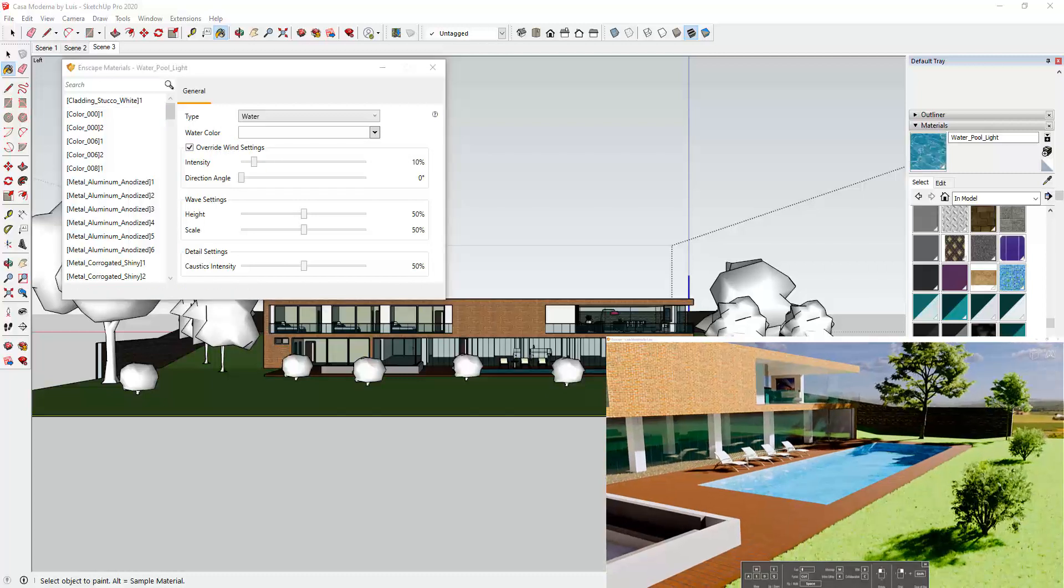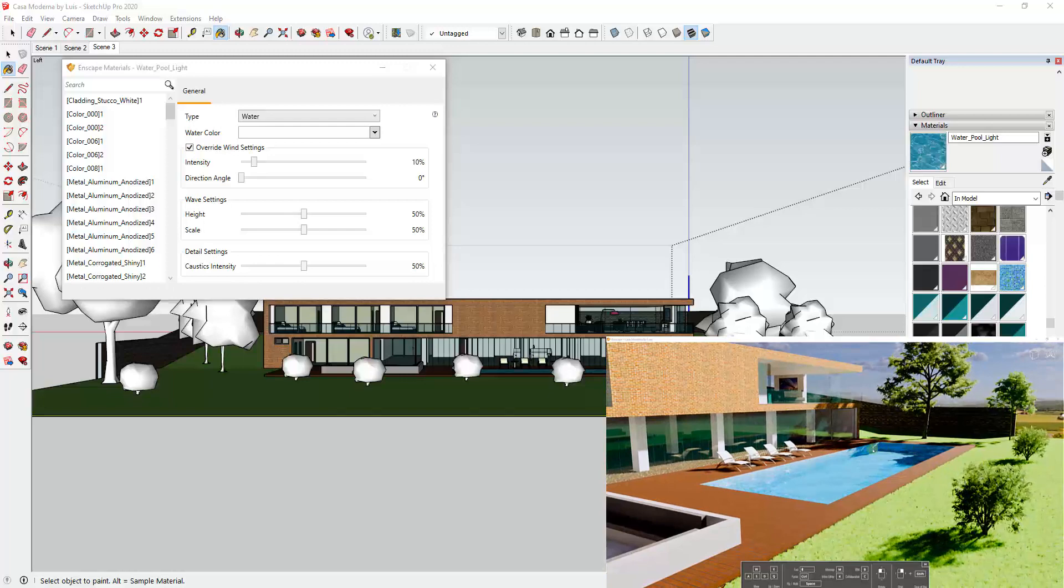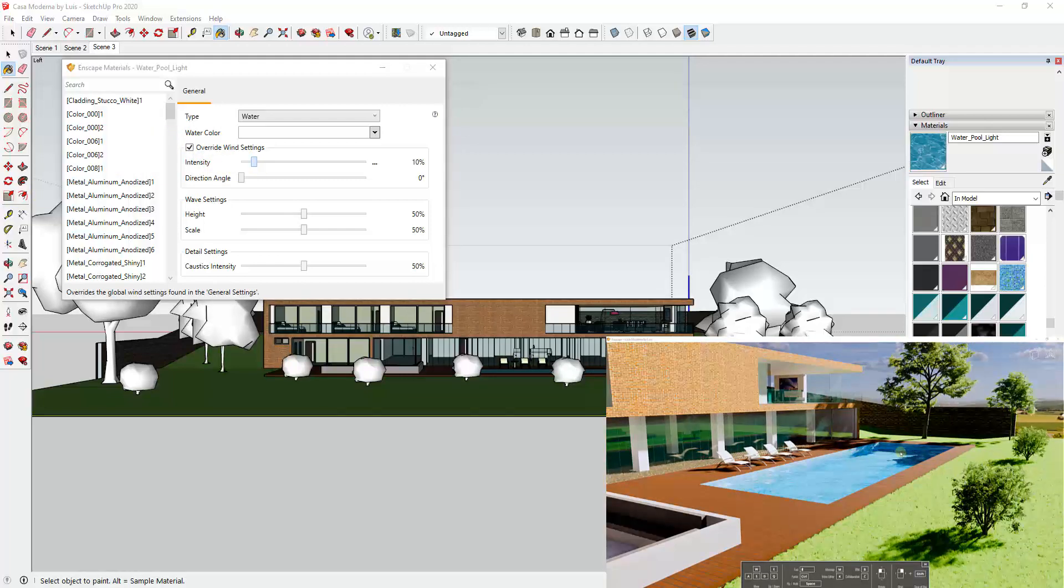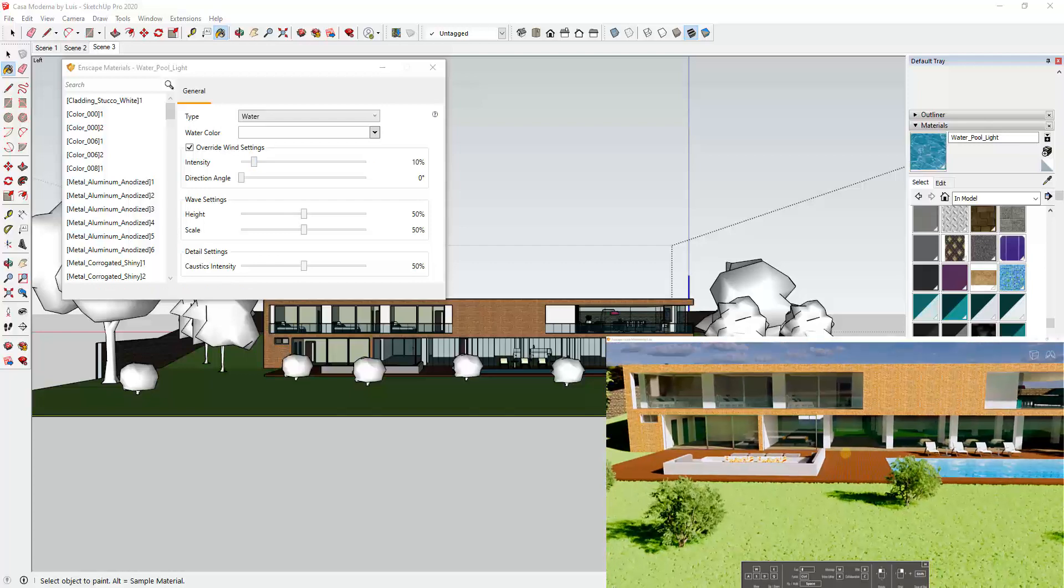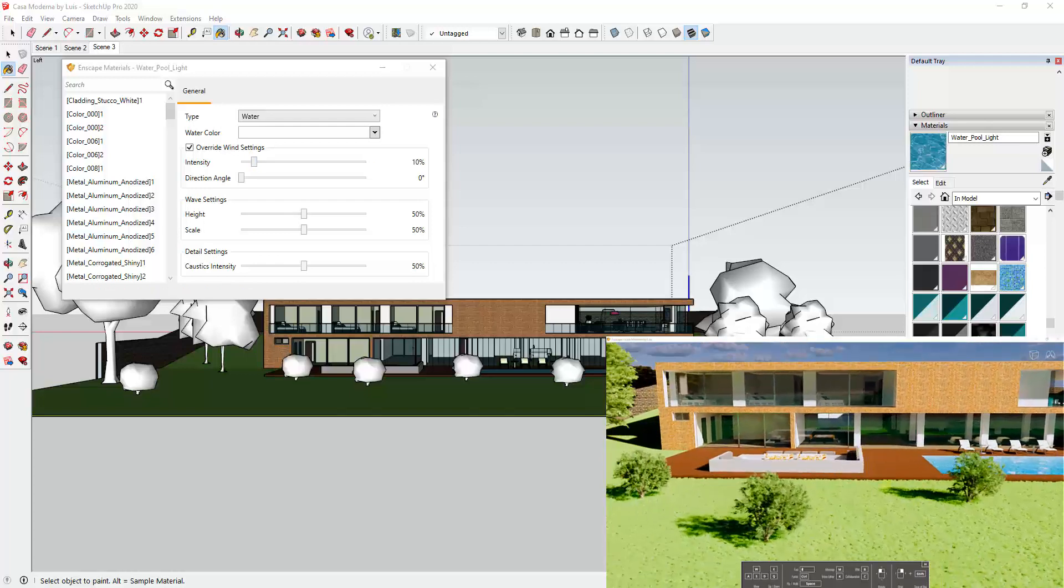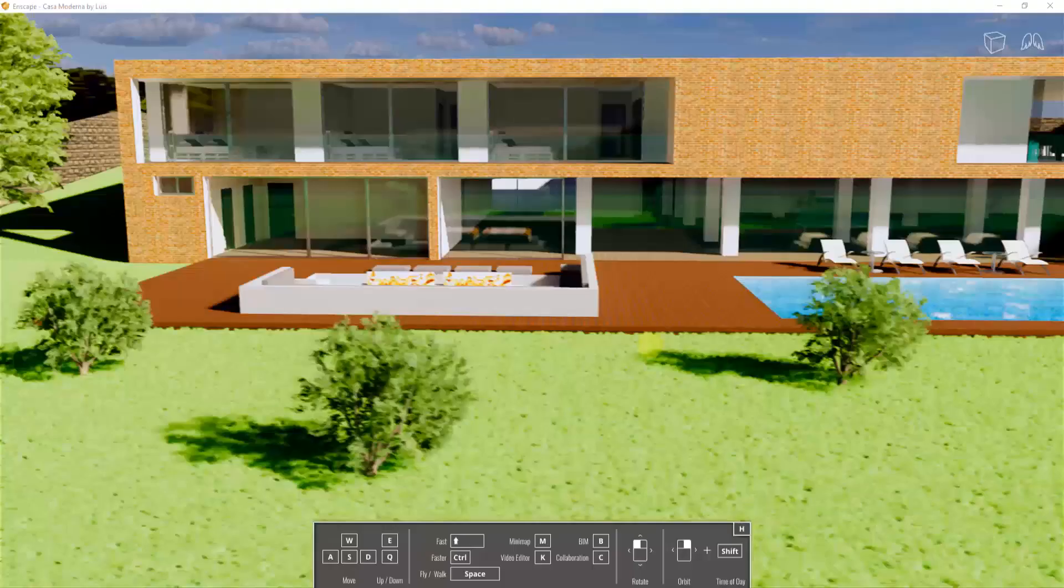And so you can use that to override the way that the water in the pool is moving compared to the way everything else is moving driven by the wind in the model. So if you want your water to be driven separate, you can override that in the materials section.